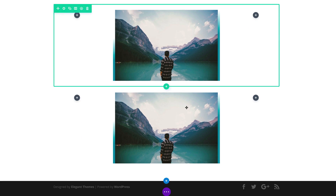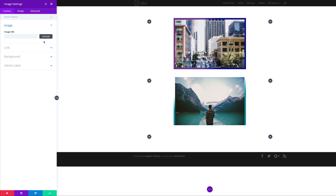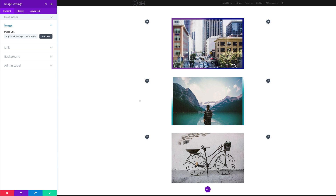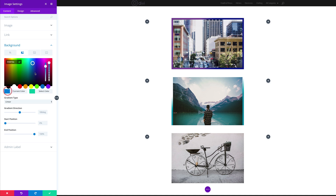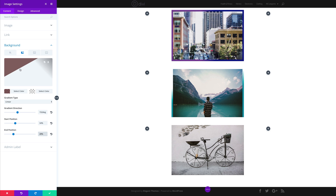I'm gonna duplicate this and add our new image. Click on upload to upload our image. Click on background, go to the gradient tab, click the plus button. Both colors this time are going to be RGBA values. I'll highlight and paste my first color, then click on the second color and paste those values. The gradient direction is 152, start position 34 and end position 28.